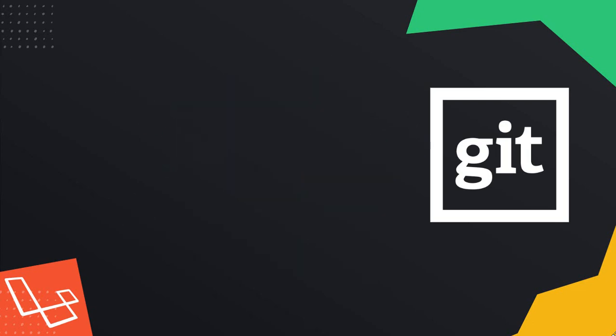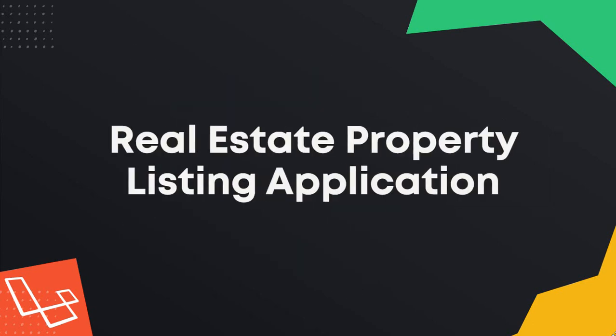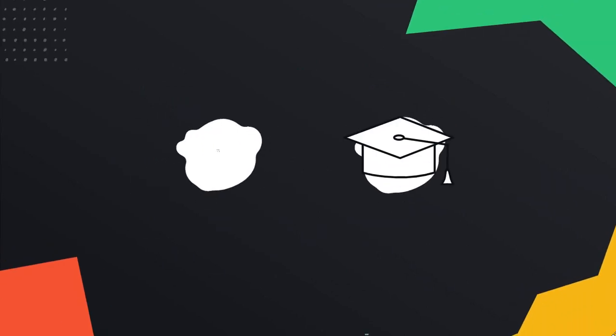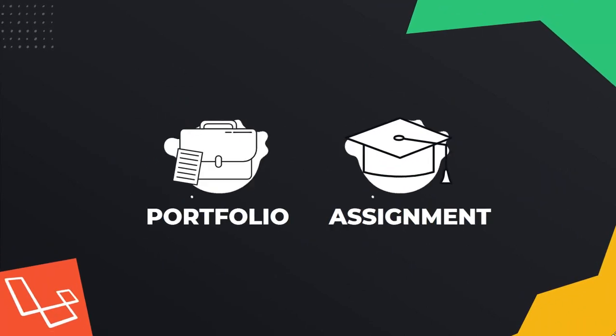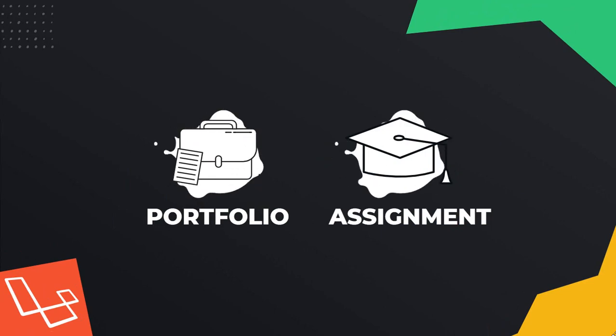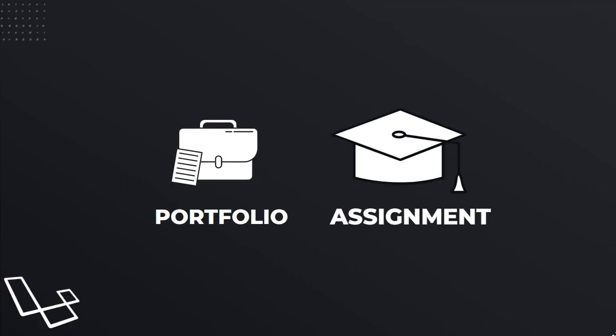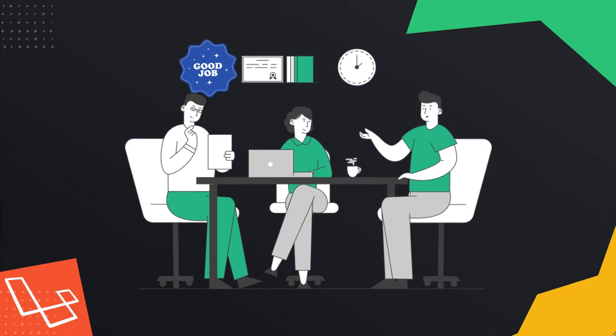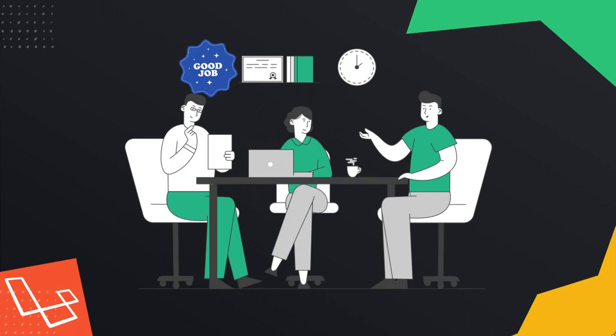After the end of this course, you will have one complete real estate property listing application. You can add this project to your work portfolio or as a university project assignment. Build your confidence in job interviews showing that you have a complete advanced project like this. Or use it to build your client projects and make some cash, which I highly recommend.